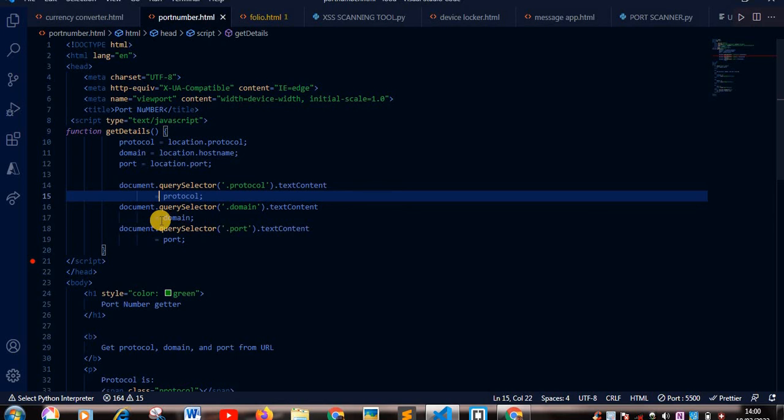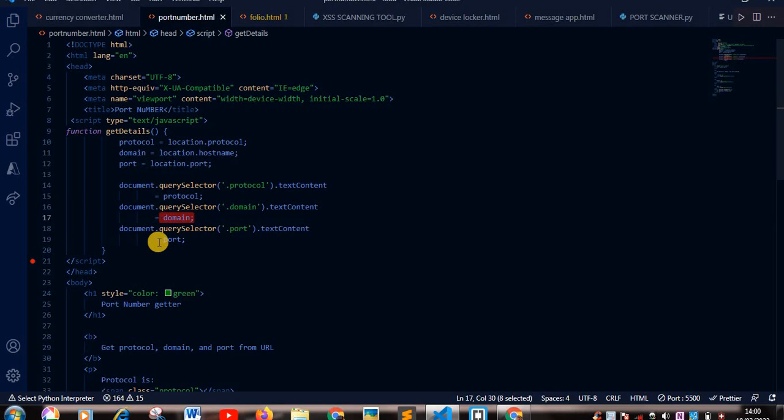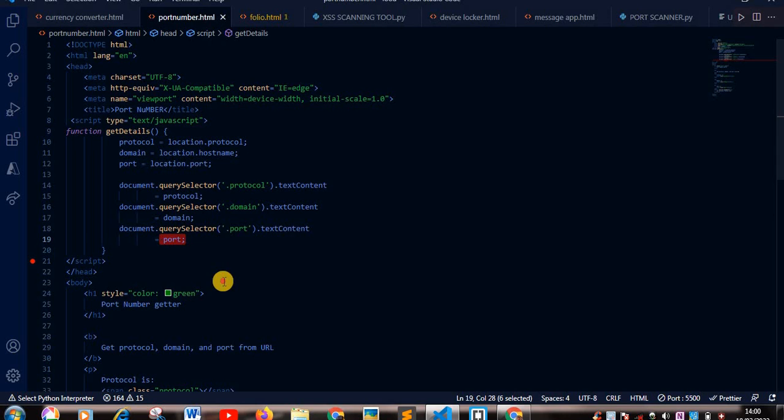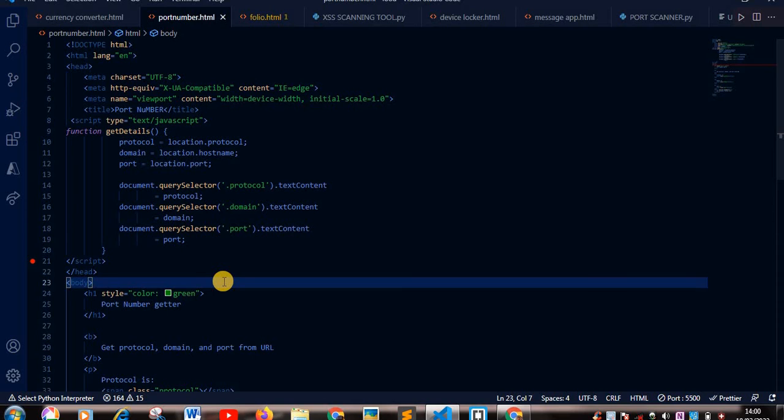We want to get our protocol, domain name, and port. So every site you visit on the net has a port number, it has a domain name, it has a protocol number.